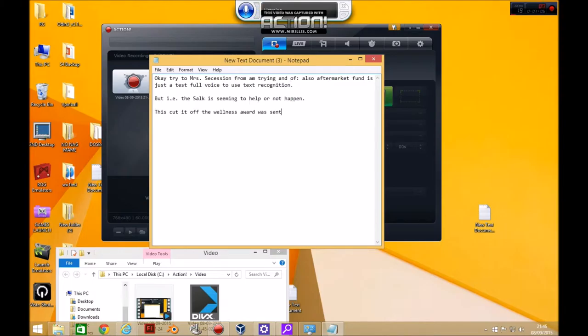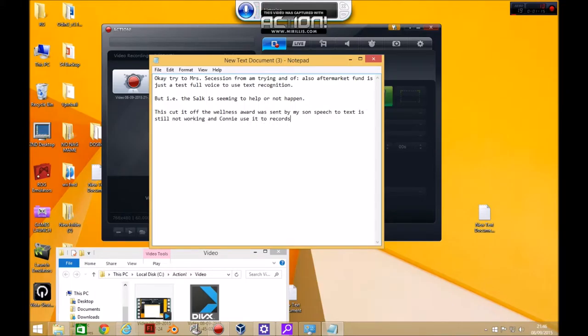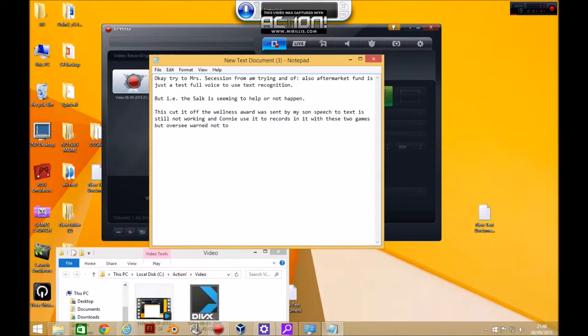Oh my, so speech to text is still not working. I'm trying to use it to record and it will do for games, but obviously it will not do for talking to my machine to type.